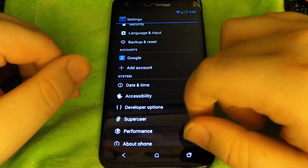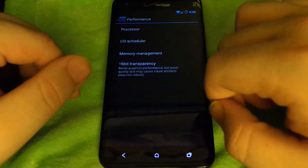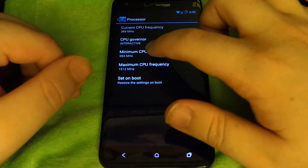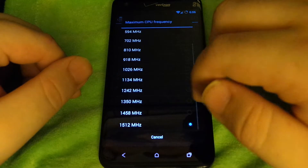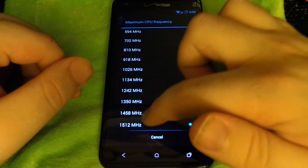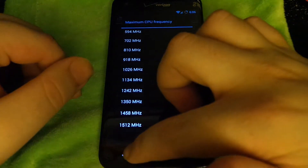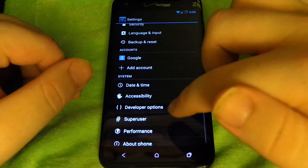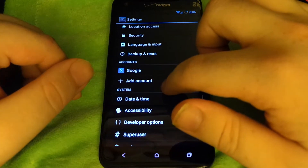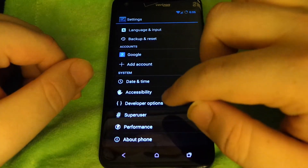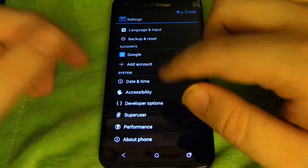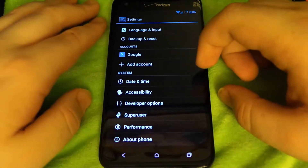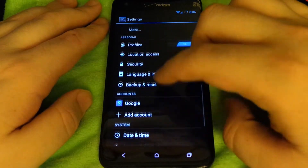Let's go to Performance. Hit OK, go to Processor, go to Maximum. There's no overclocking with the stock kernel. Some people have installed different kernels — some use Palmer's kernel. If you guys know the Droid DNA, then you know what Palmer's kernel is.